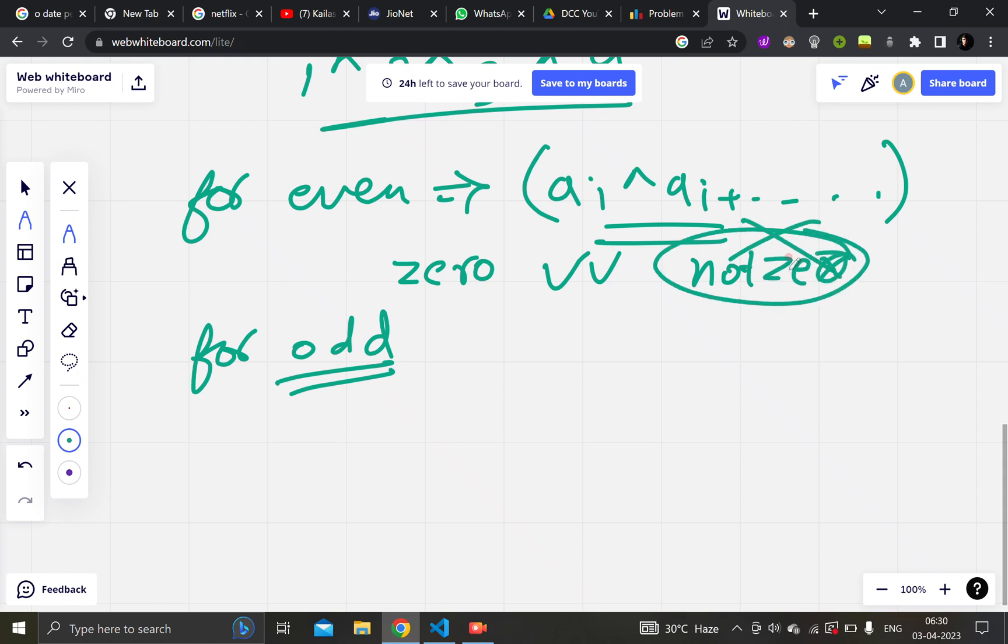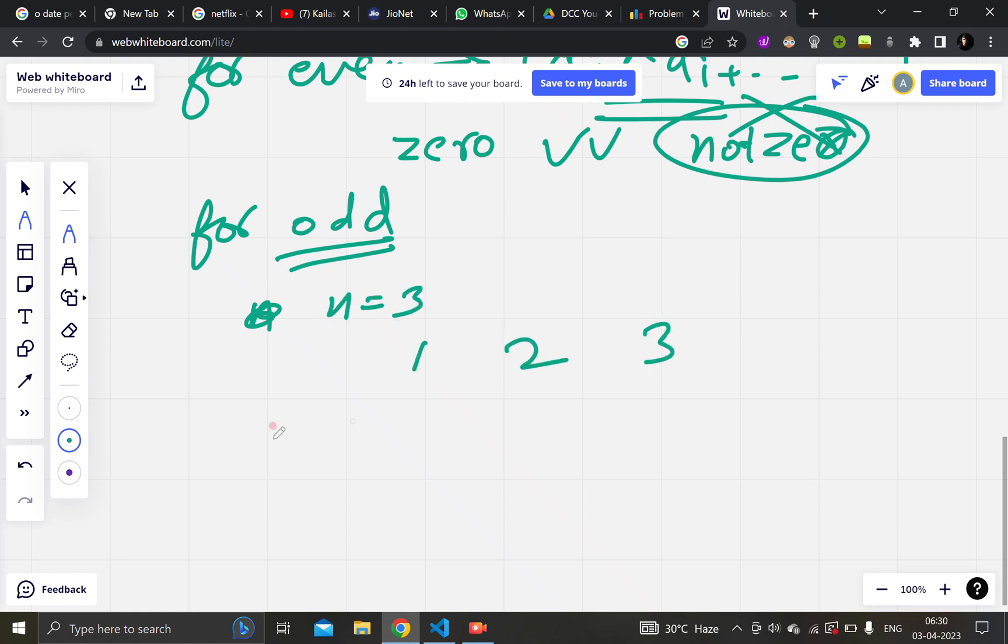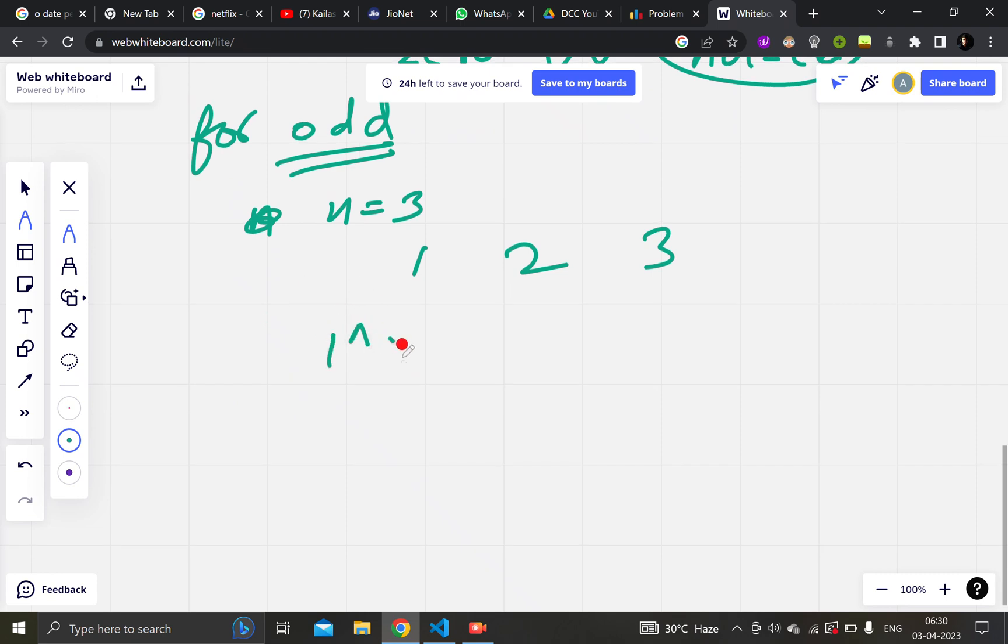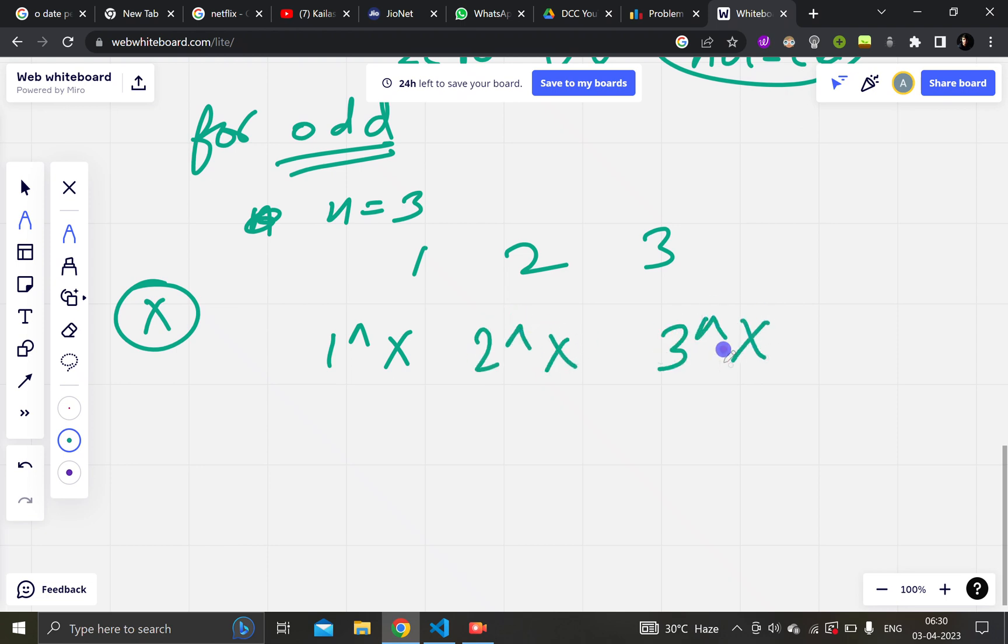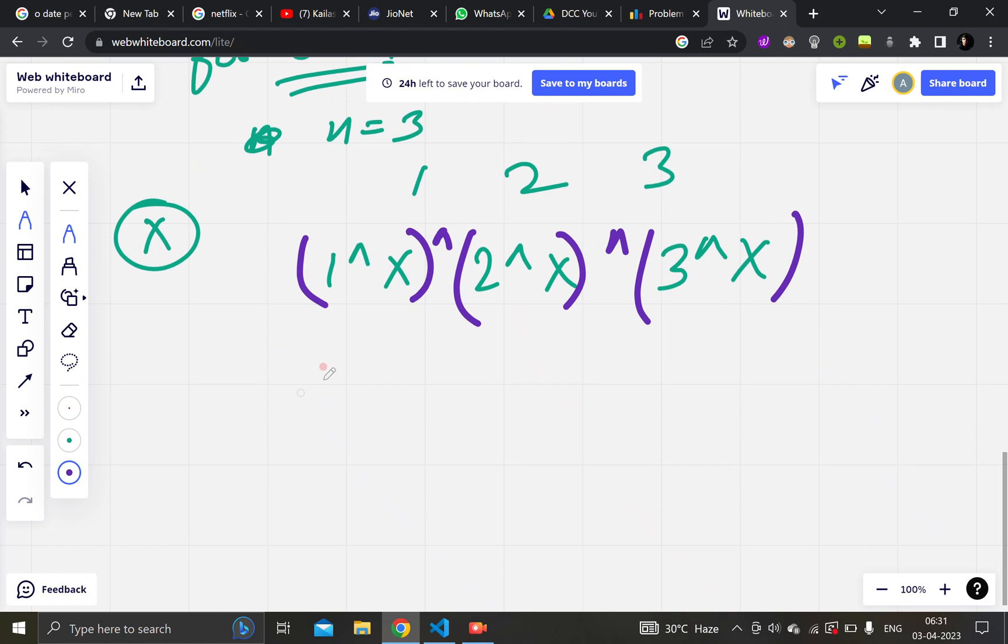And in case of odd, what will happen? Only one x will remain. For example, let's say our n is equal to 3 and numbers are 1, 2, and 3. What I will do is take 1 xor x, and my answer is x, and 2 xor x and 3 xor x. After that, I will want to take the xor of each element.